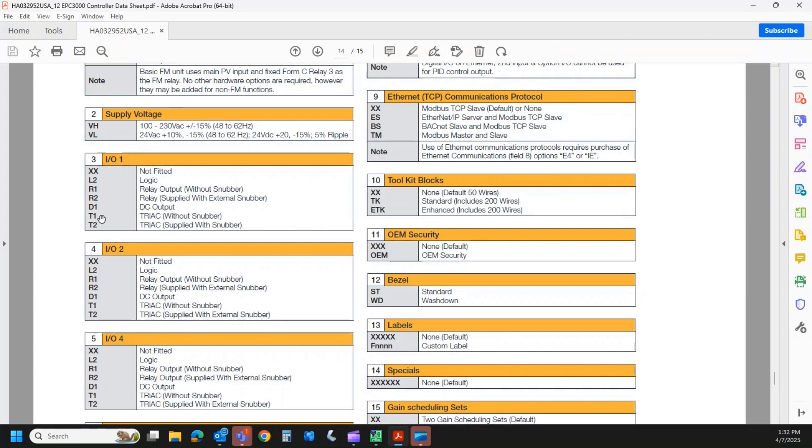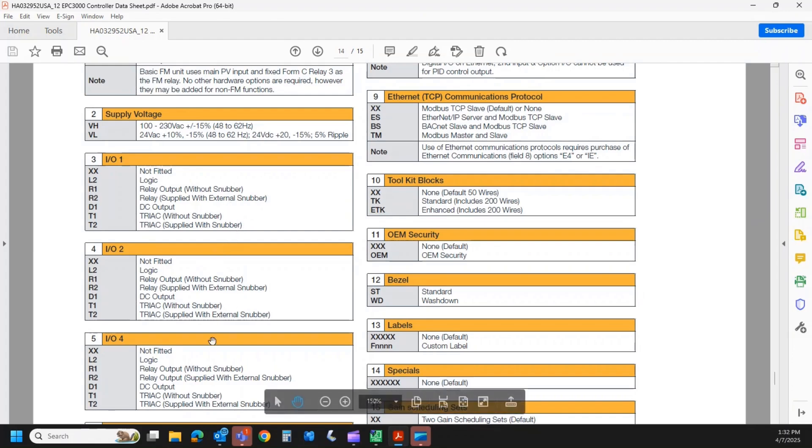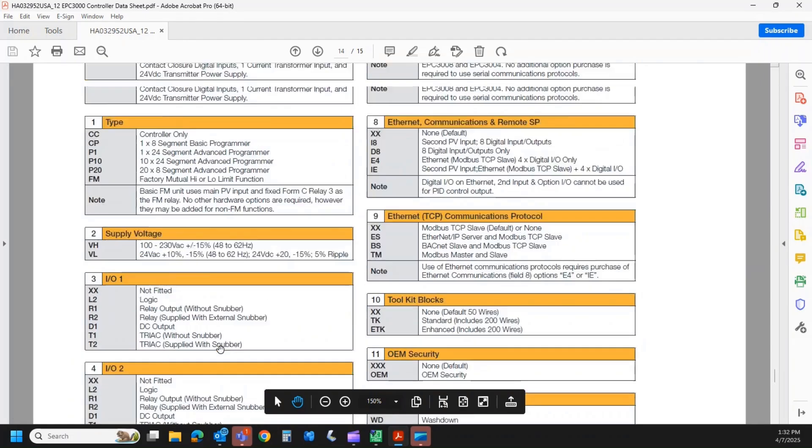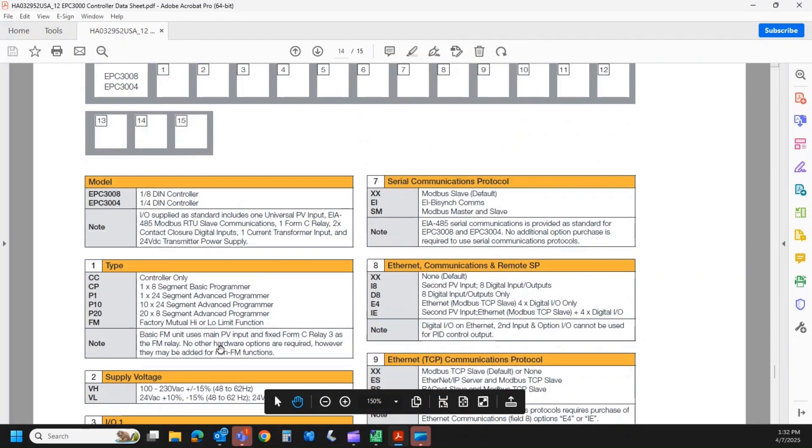And lastly, we have two options for Triac. Triac is exactly the same in the controller, but we can supply it with a snubber. So fields 4 and 5, IO2 and 4, are exactly the same. Field 6 is future, so we're just going to leave that as XXs.